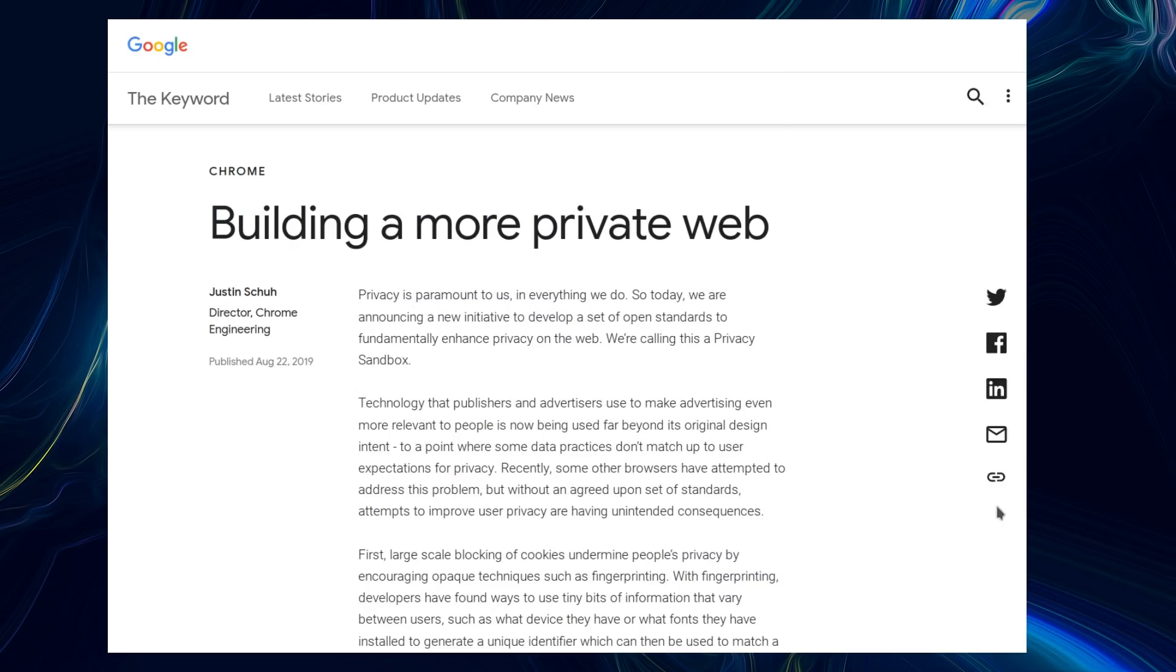Privacy is paramount to us in everything we do, so today we're announcing a new initiative to develop a set of open standards to fundamentally enhance privacy on the web. We're calling this a privacy sandbox.